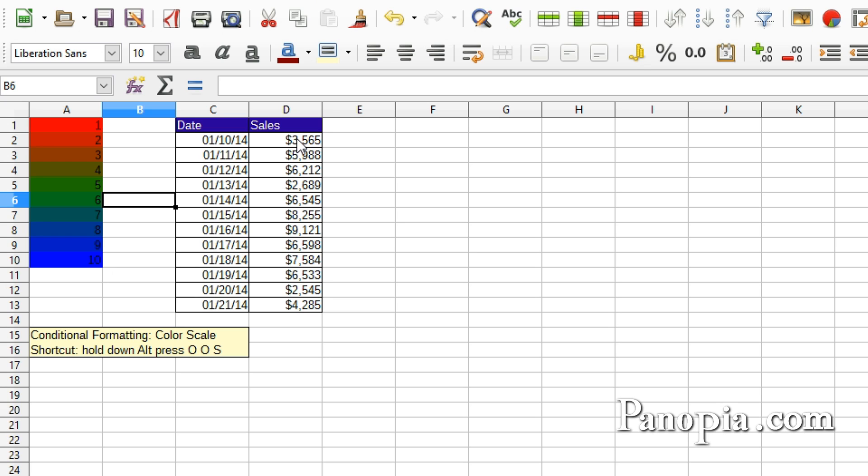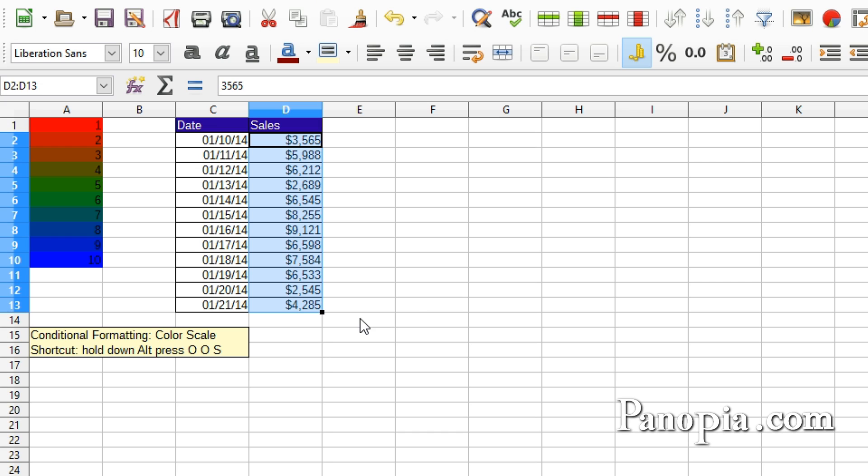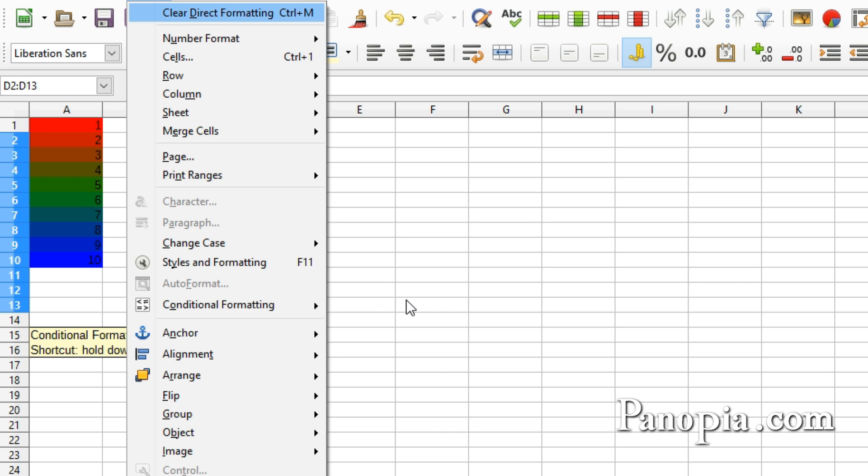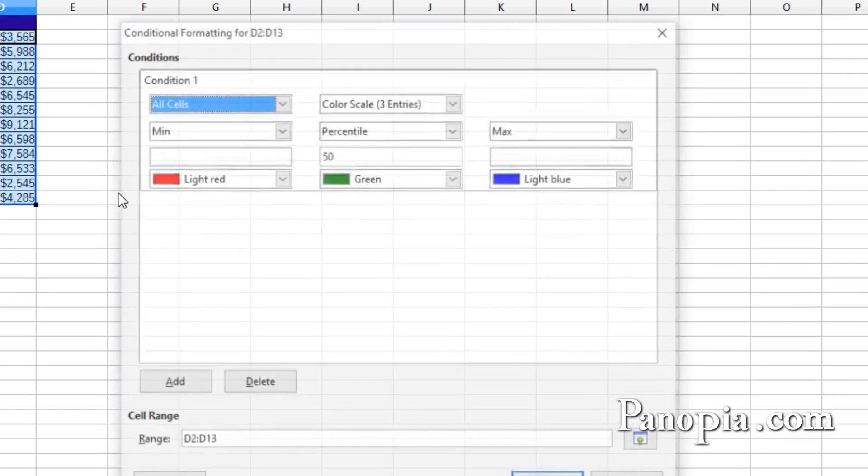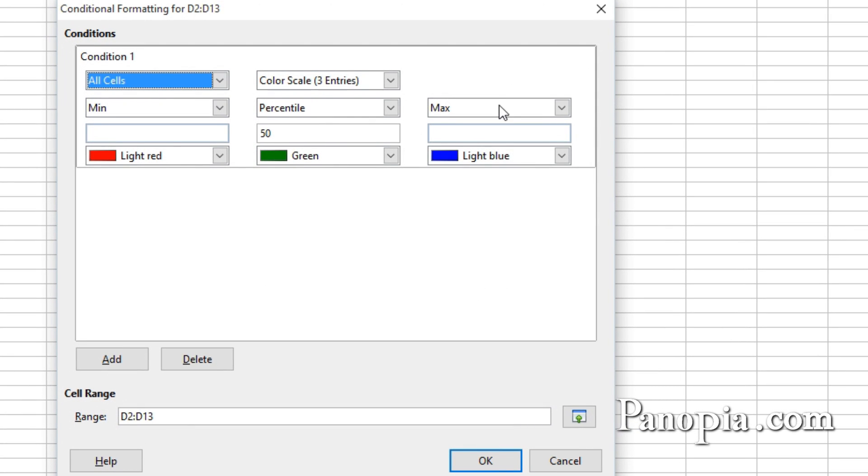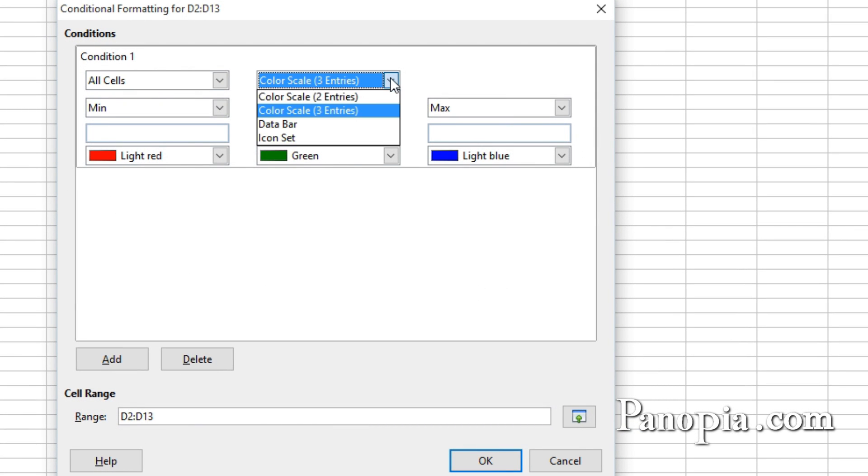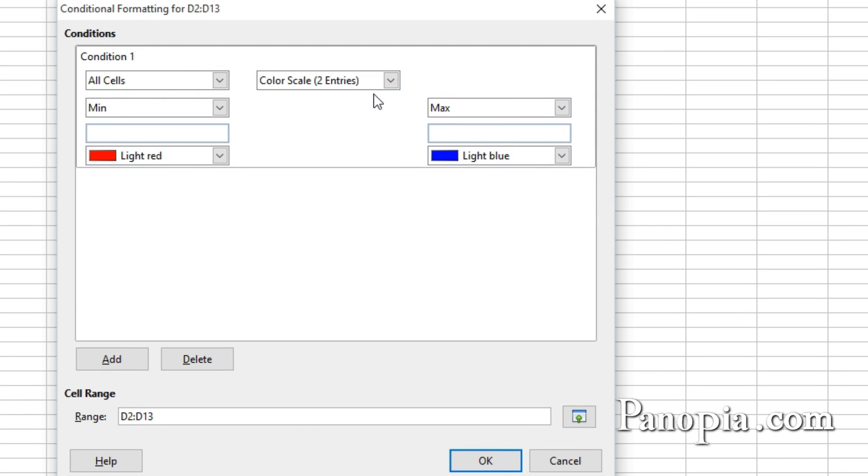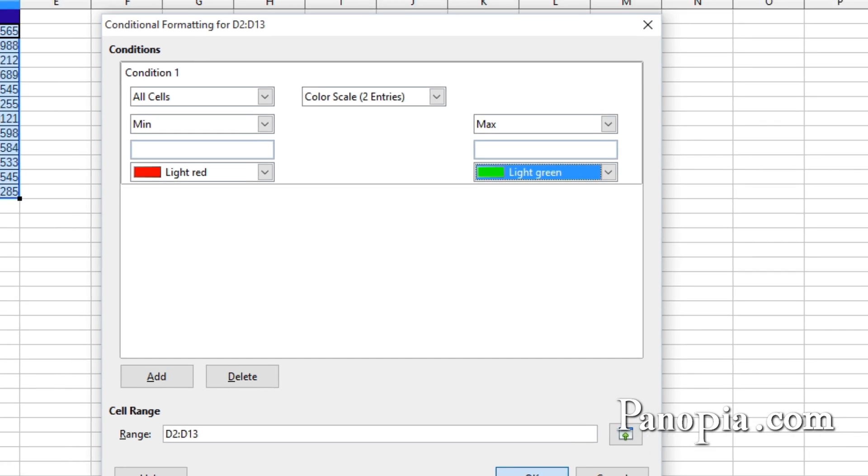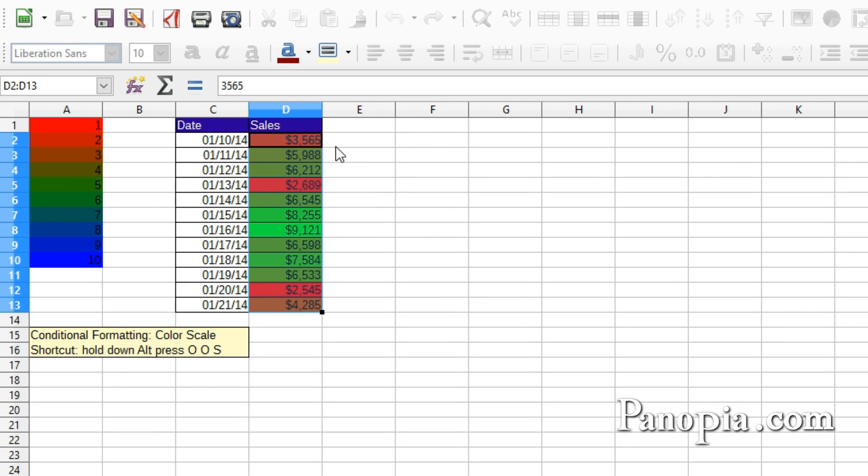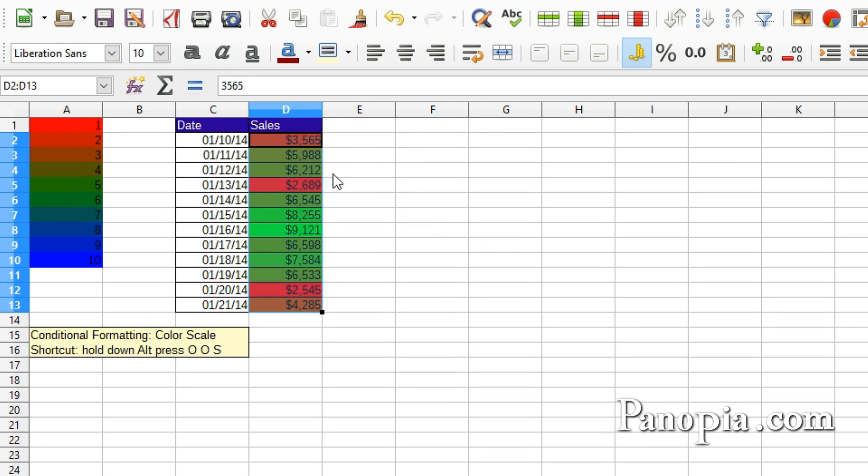I'll apply it to this table of sales. Drag and highlight D2 to D13. Hold down Alt, press OOS. I'll just do two colors this time and change the blue to a green. Click OK. The highest sales are in green. The middle are a kind of olive. Then the lowest sales are in red.